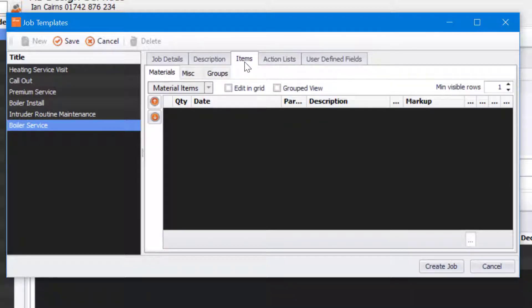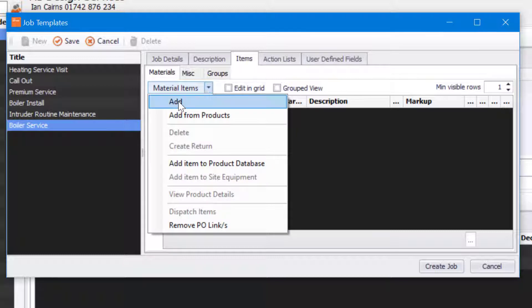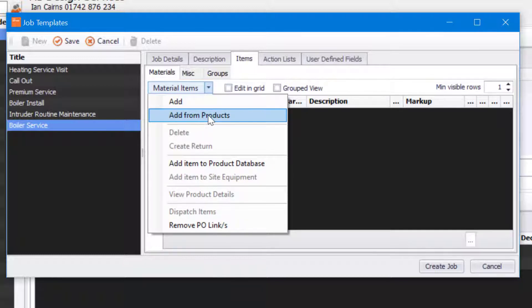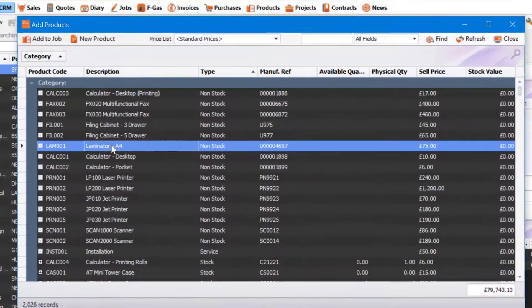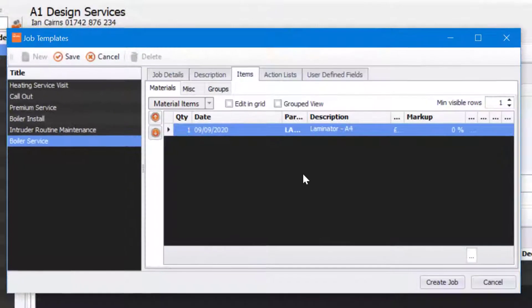When a job sheet is created it will always populate this particular material that's come from this job template. So I go to Material Items, I can click on Add or I can click on Add from Products. I'm going to click on Add from Products and select from my database and click Add to Job. This item will apply to every job sheet that is created from this job template.